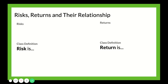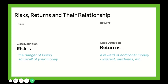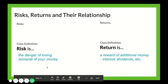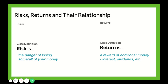Now let's talk a little bit about risks and returns. Think about places in your life where you might take risks. Most of the time, risks are things that could end up badly, but you may try them anyway because there's some return or reward. Risk, in the case of investing, is the danger of losing some or all of your money.